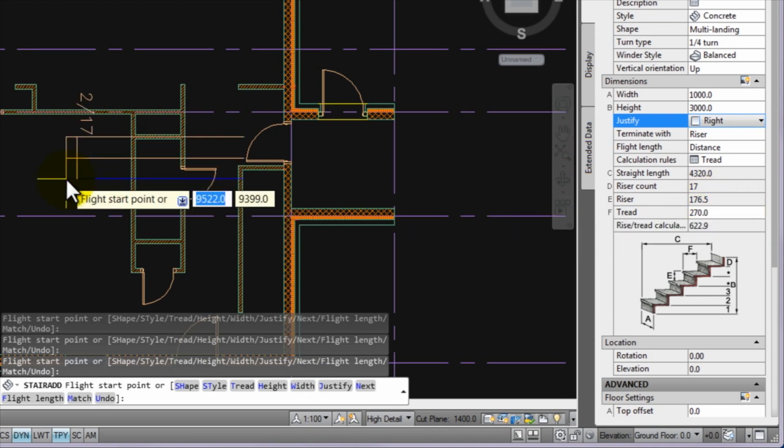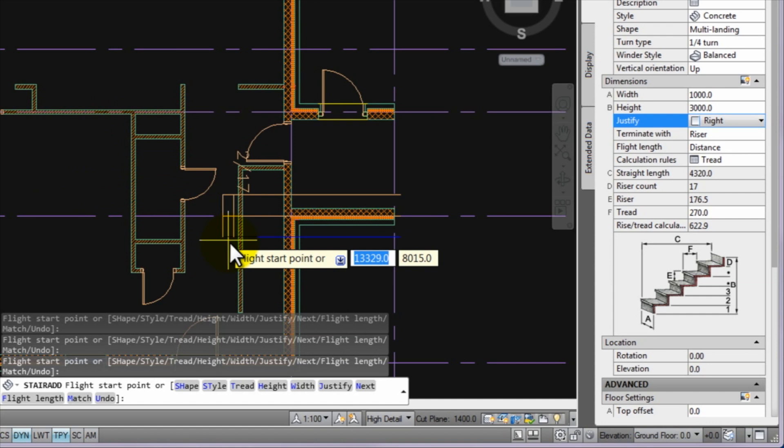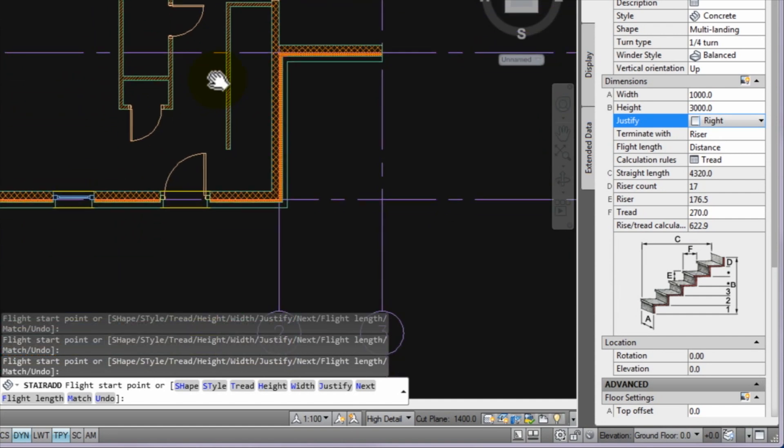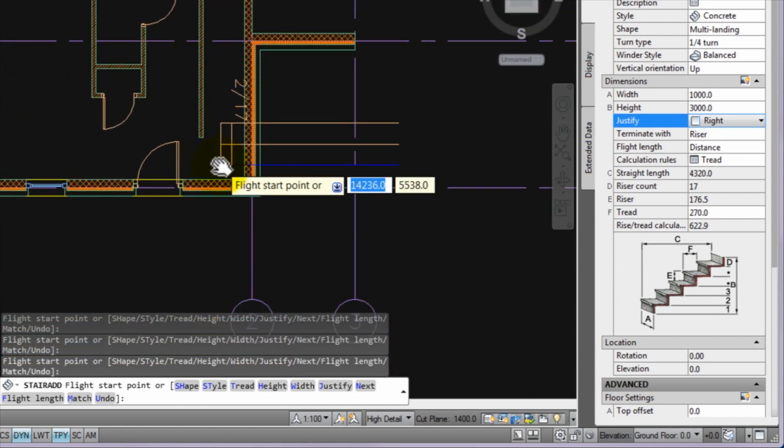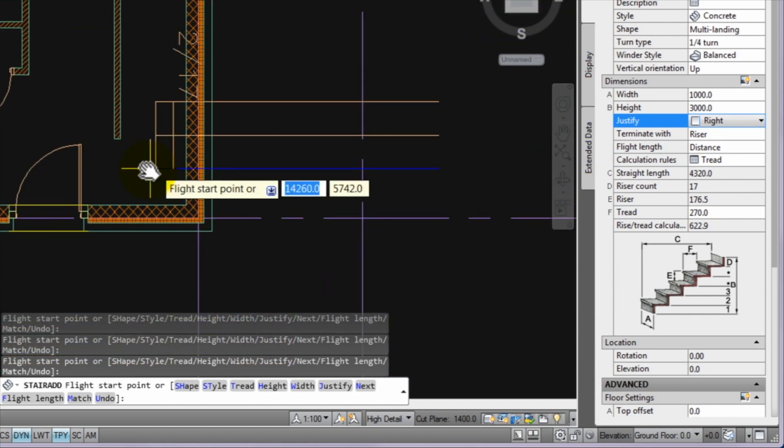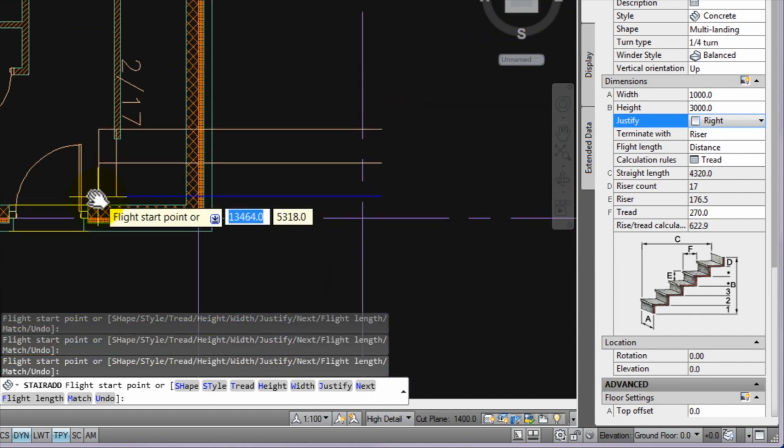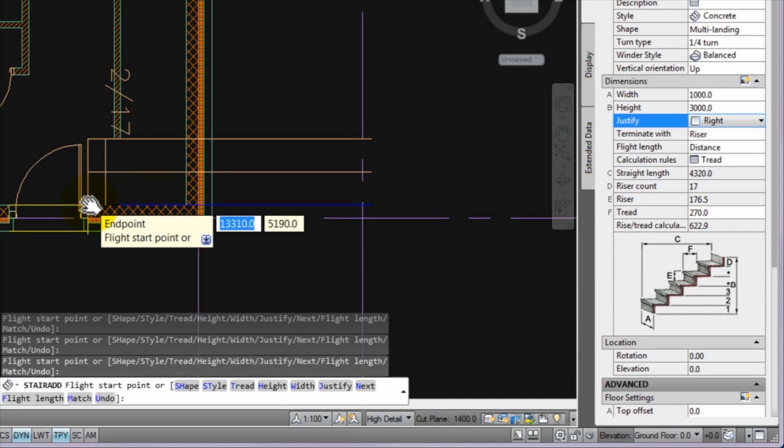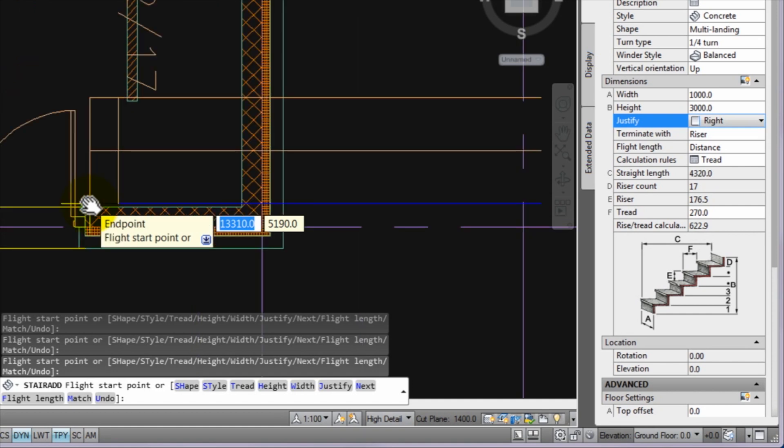You can see that the stair is not inserted to its place at once. Just please put it on a place where it is easier to edit and later it will be moved to its place. After setting the parameters, snap the endpoint shown in the figure as the start point of the stair flight.